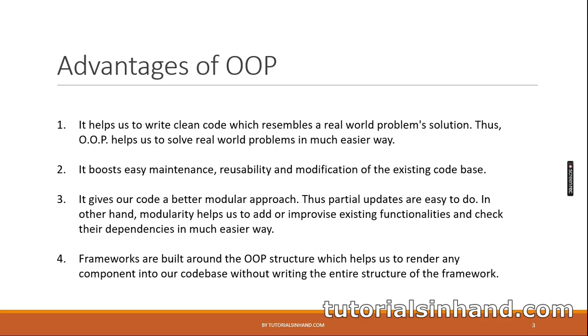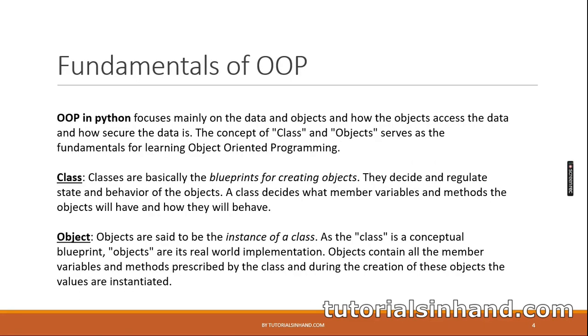Last but not the least, frameworks are built around the object-oriented programming structure which helps us to render any component into our code base without writing the entire structure of the framework. Let's go to the next slide.